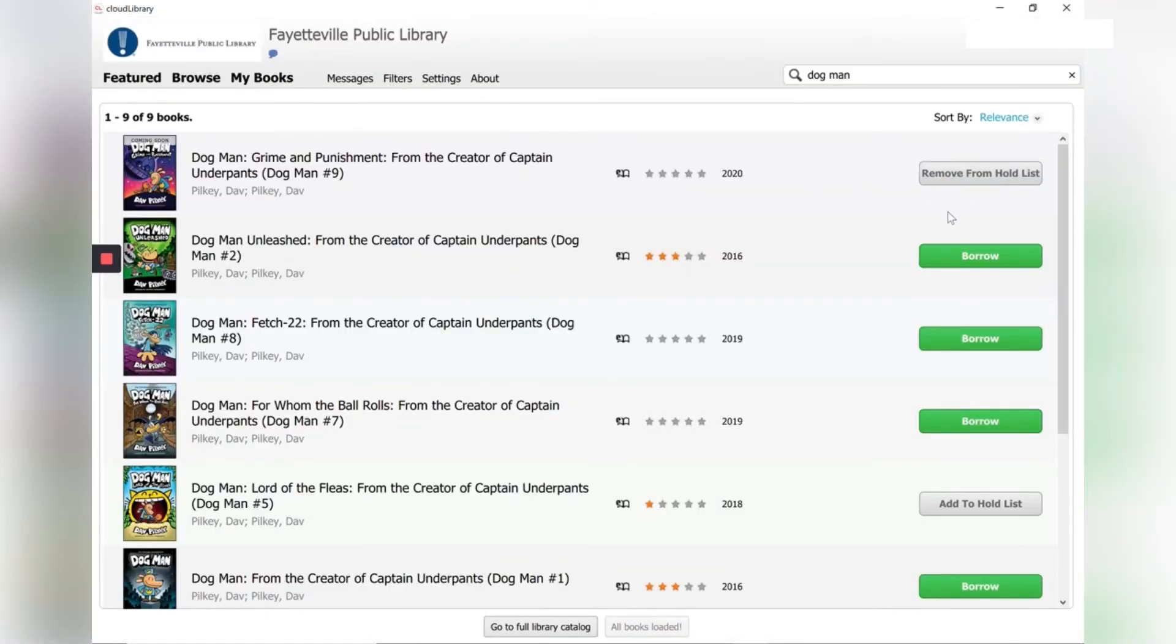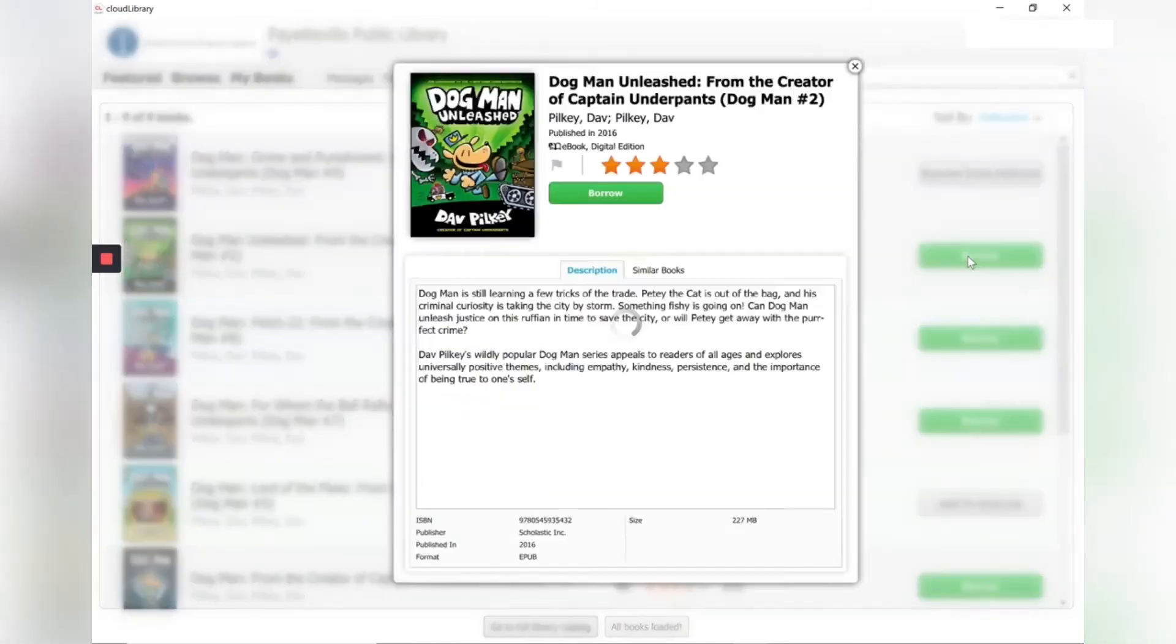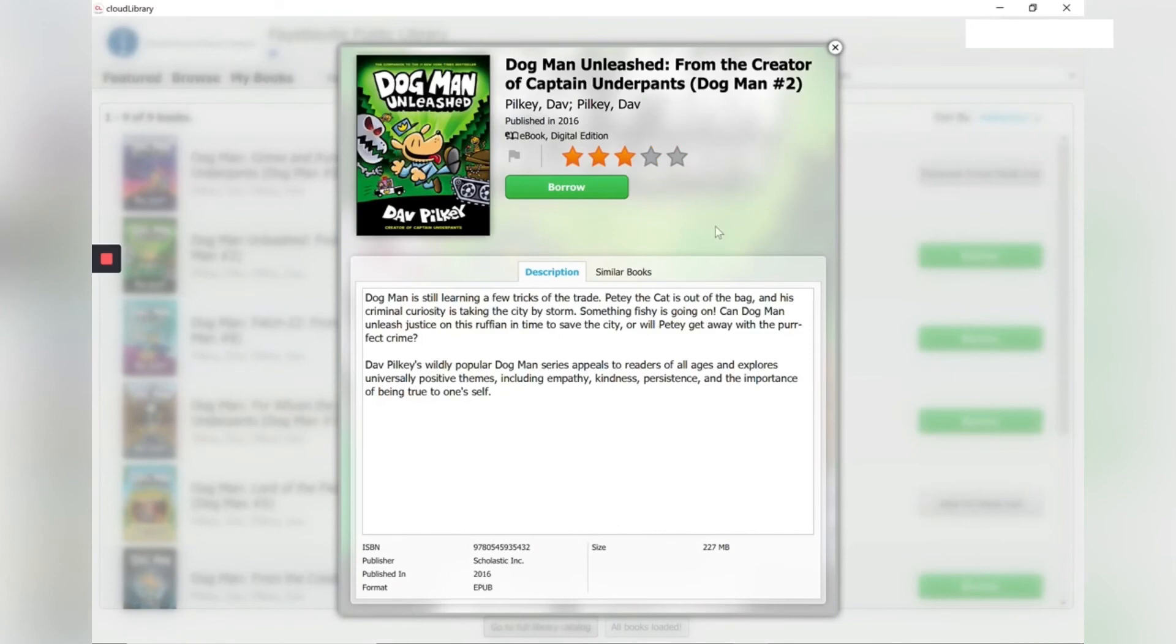But in the meantime, maybe I want to read Dogman number two. So I'll go ahead and click borrow. It'll open up the title and click borrow again. All right.